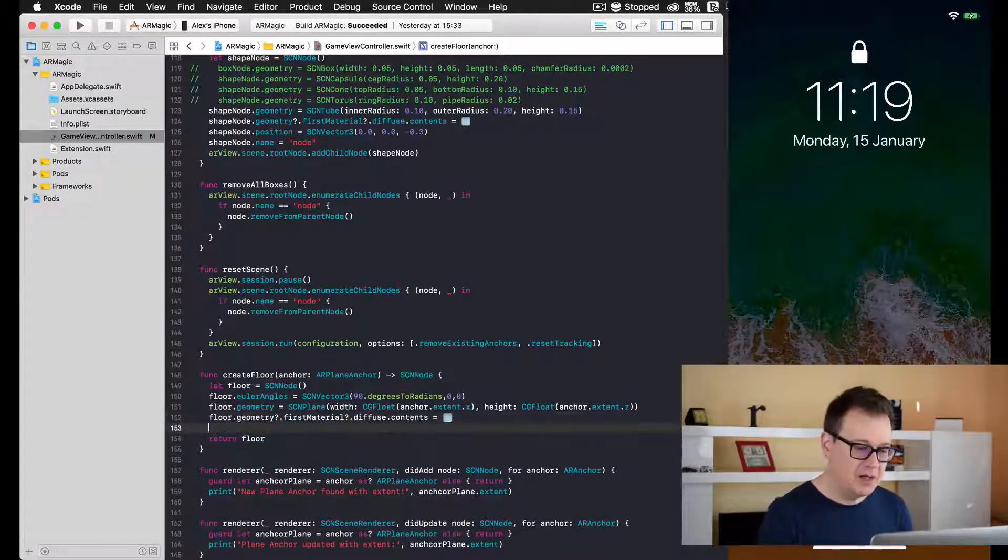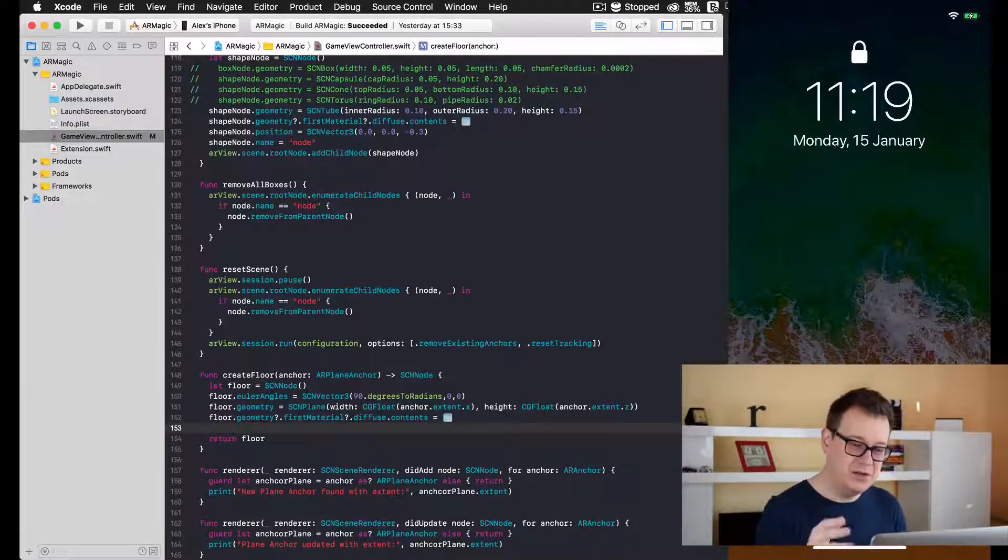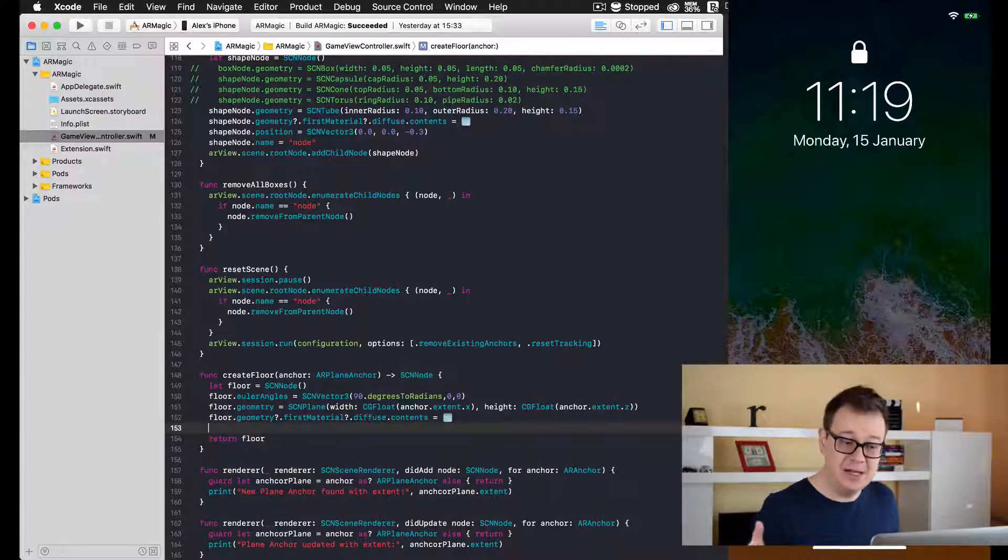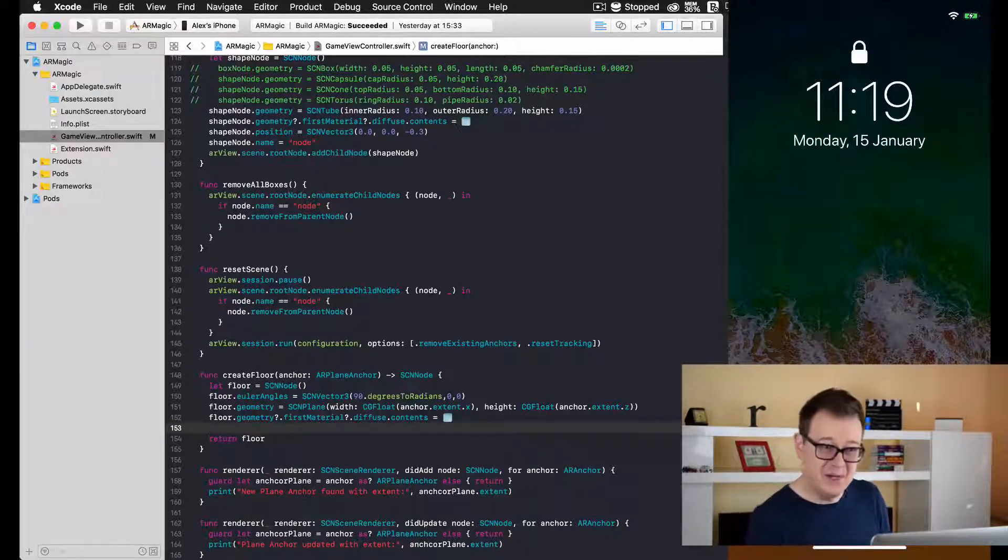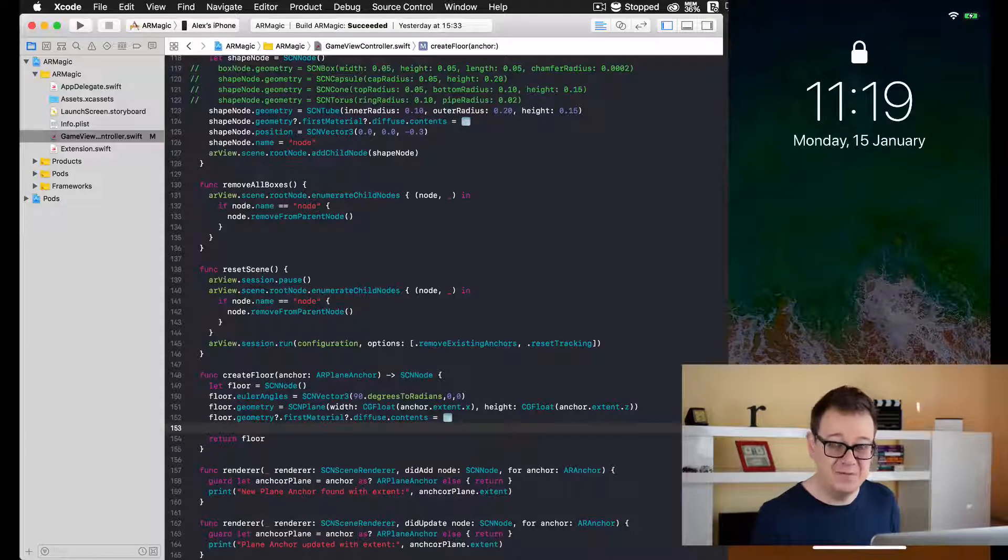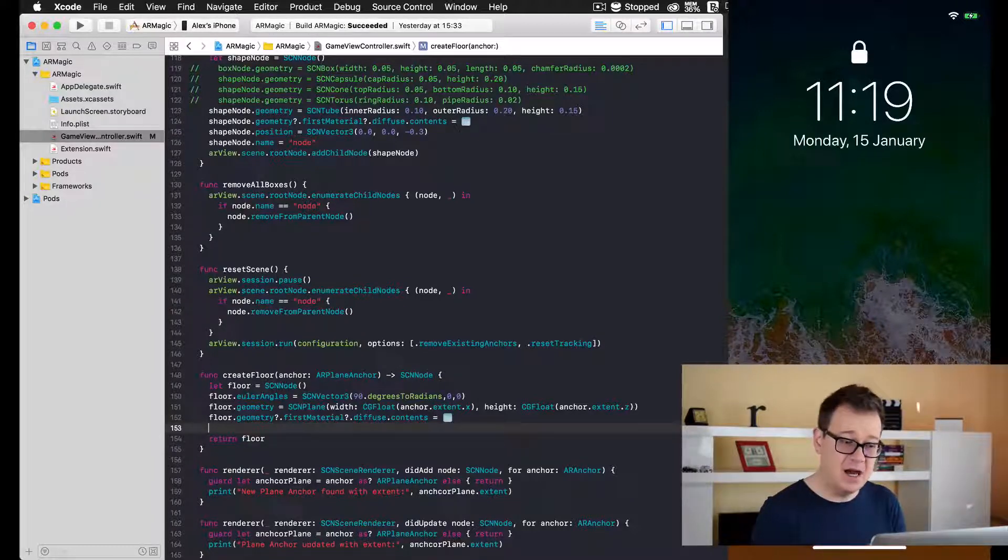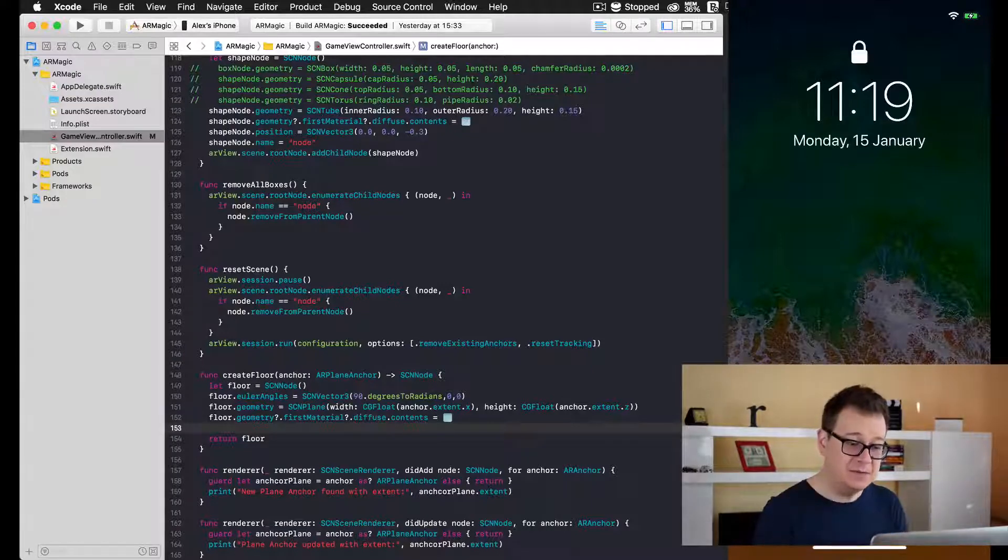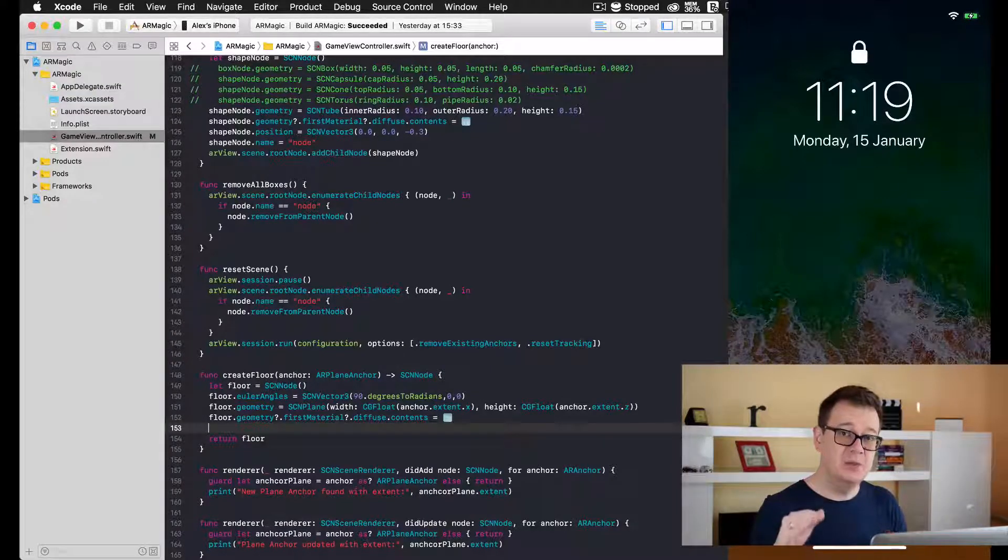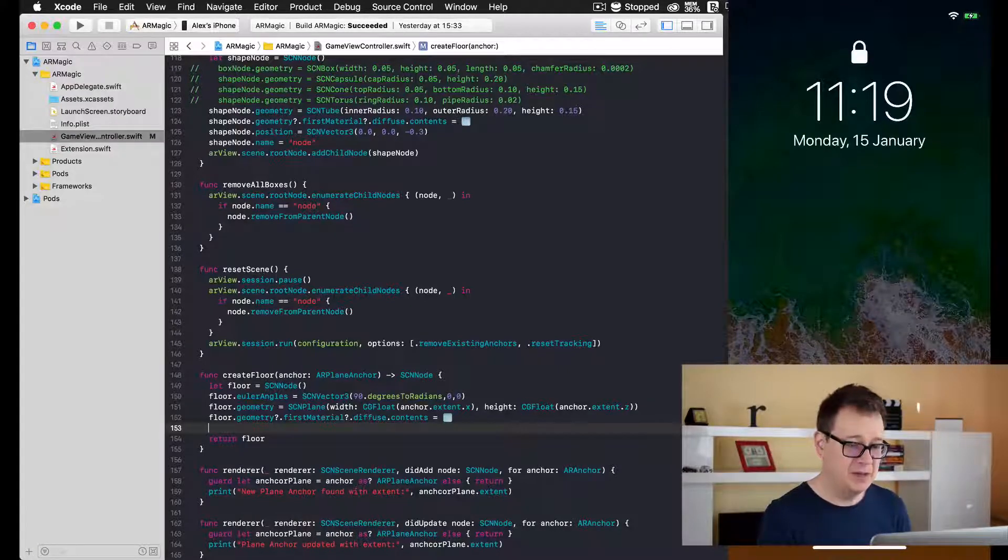Now one thing: if you run this now, you will see that we cannot actually see the plane, only if we would go under it. But since we cannot go under the floor, we cannot see this. That is because we have tilted with 90 degrees our plane, and we need to set the first material to be on both sides.